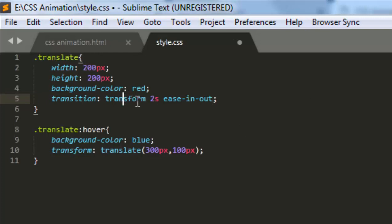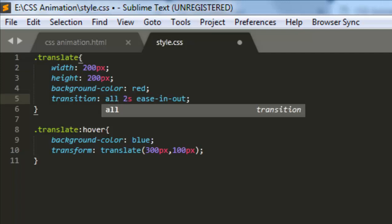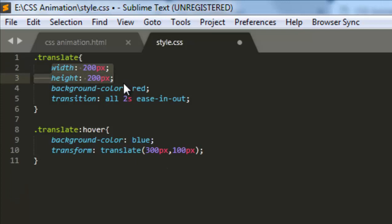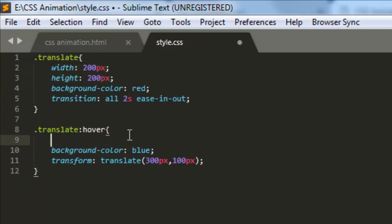It means all the transitions will be smoothly changed from one position to another. If you want to change the height and width of this element on mouse over, you can give a smooth transition then also.